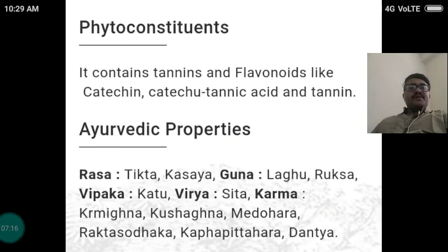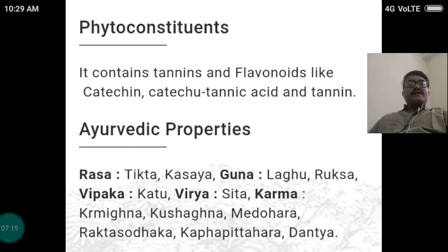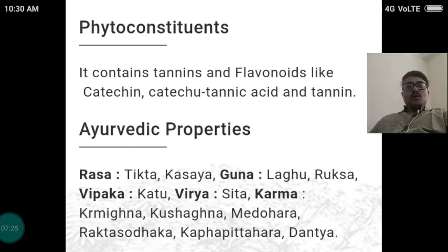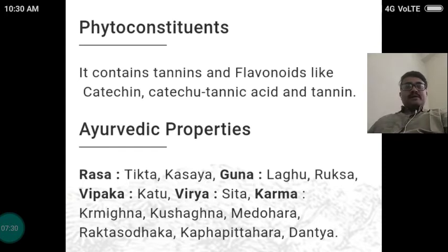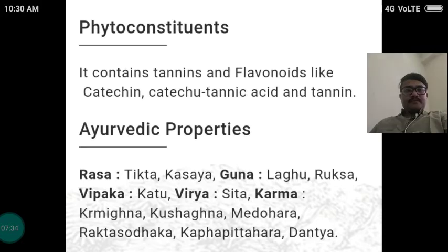The Ayurvedic properties of this drug: Rasa is Tikta Kashaya, Guna is Laghu Ruksha, Vipaka is Katu, Virya is Sheeta. The action or karma of the drug is Krimighna, Kushthagna, Medohara, Rakta Shodhaka, Kapha Pittahara and Dantya.